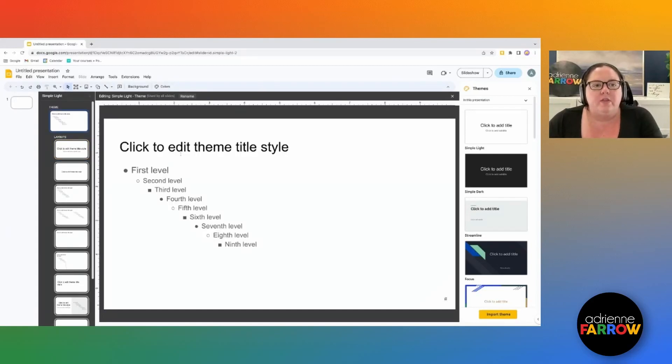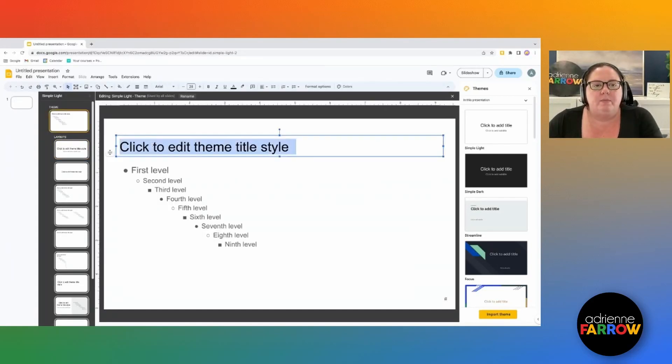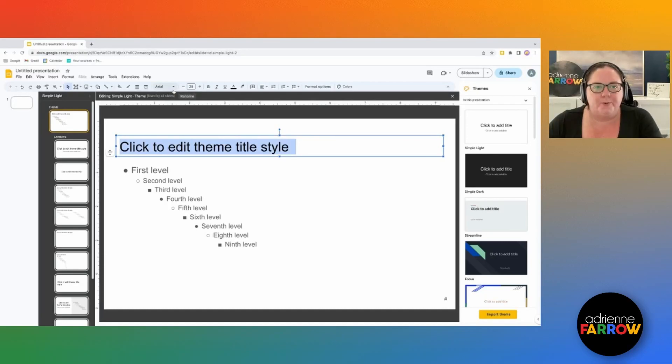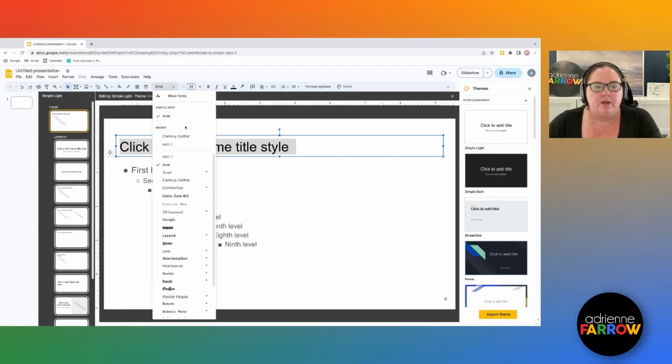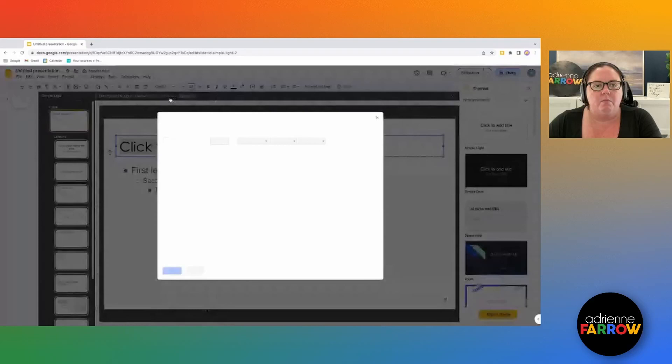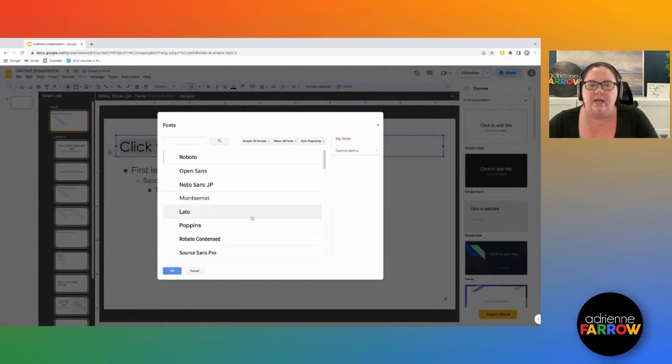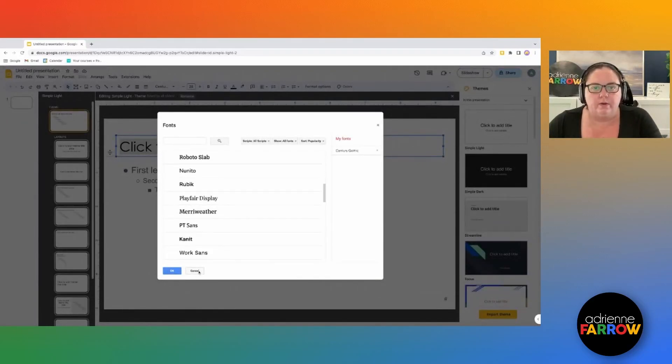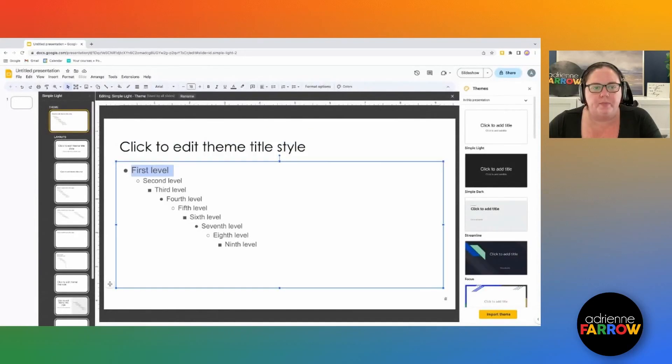So if you click on theme, this is where you're going to be able to edit the font and the font size for everything going forward. So if I go here to Arial, the fonts, I'm going to choose a font to change to. I'm going to change to Century Gothic. I can also click on more fonts and I can have a bunch of different fonts that are Google fonts, ones that work with Google that I can choose from.